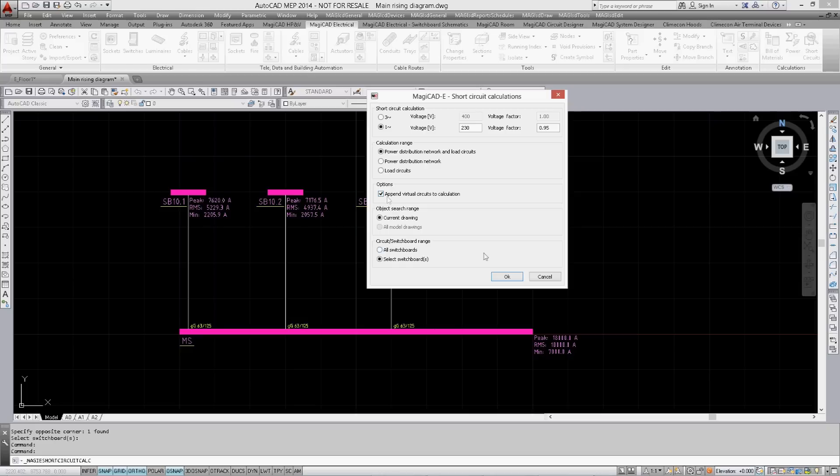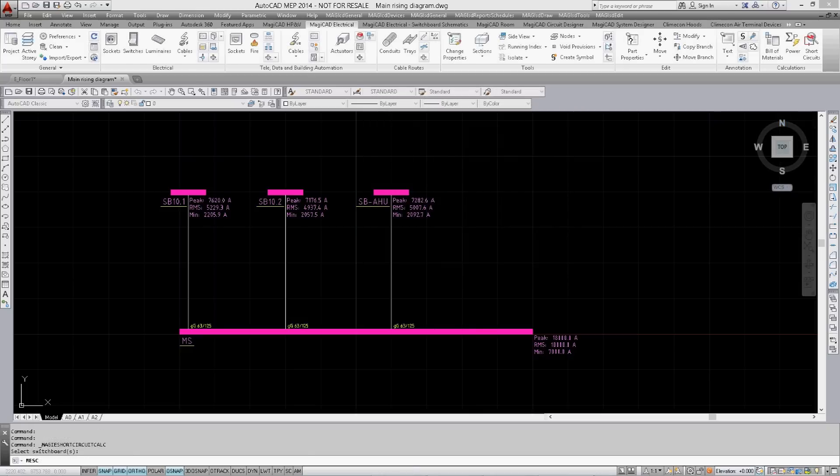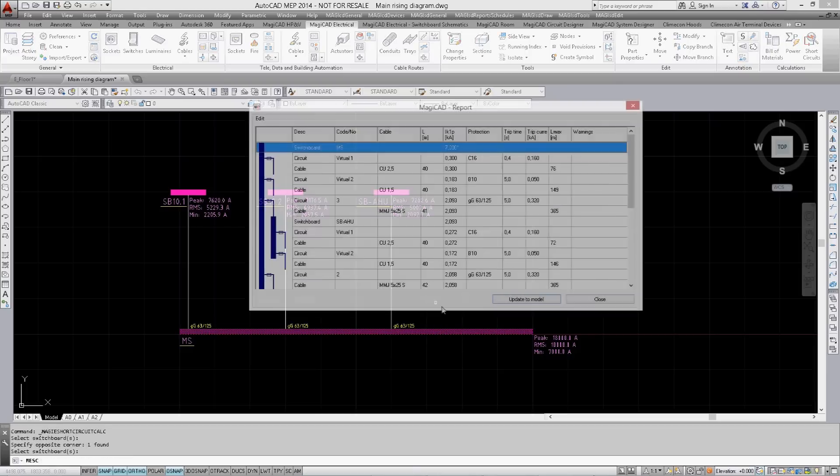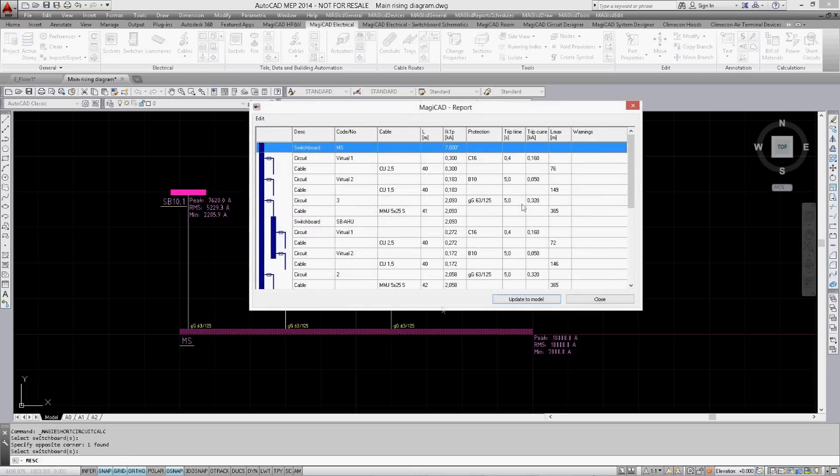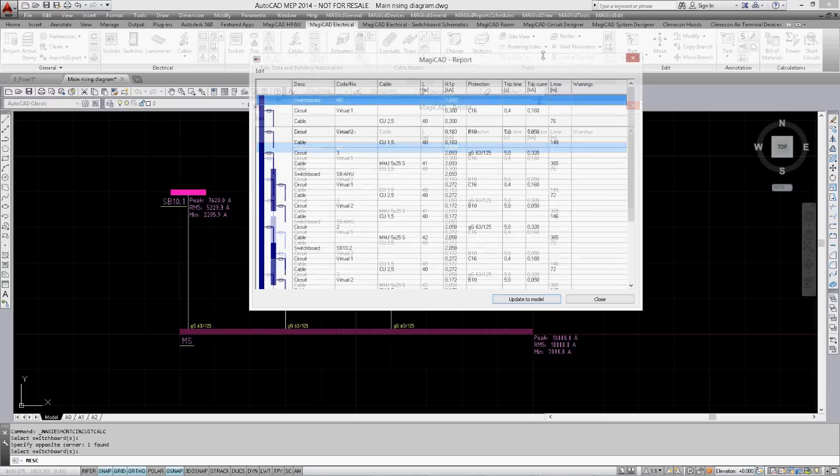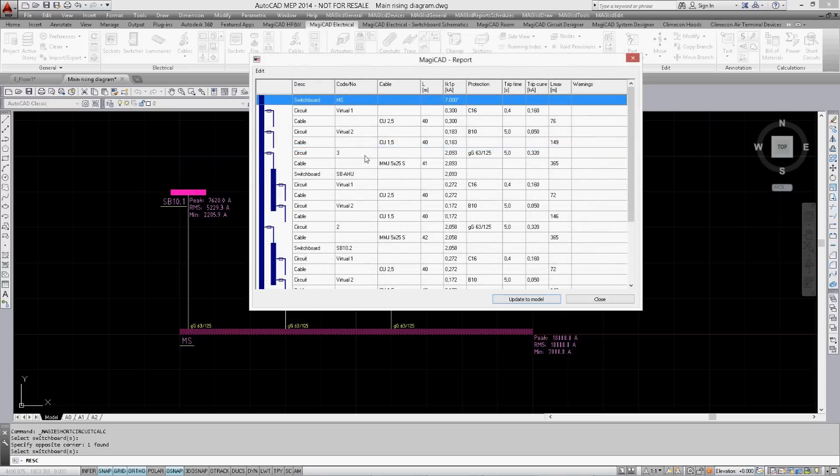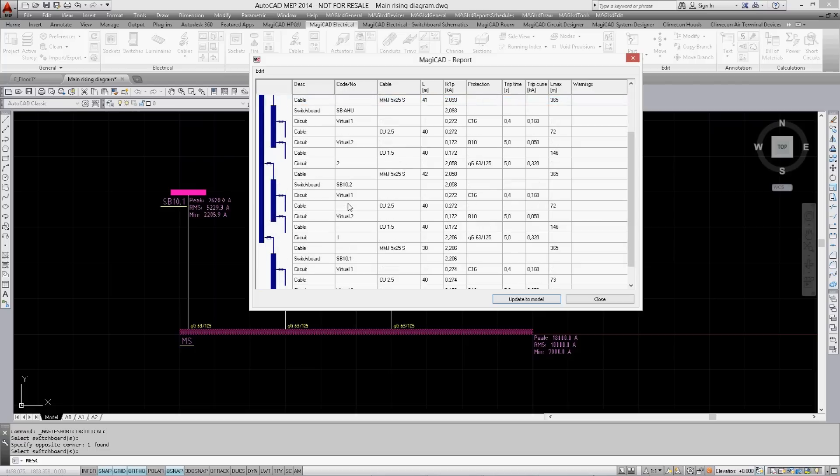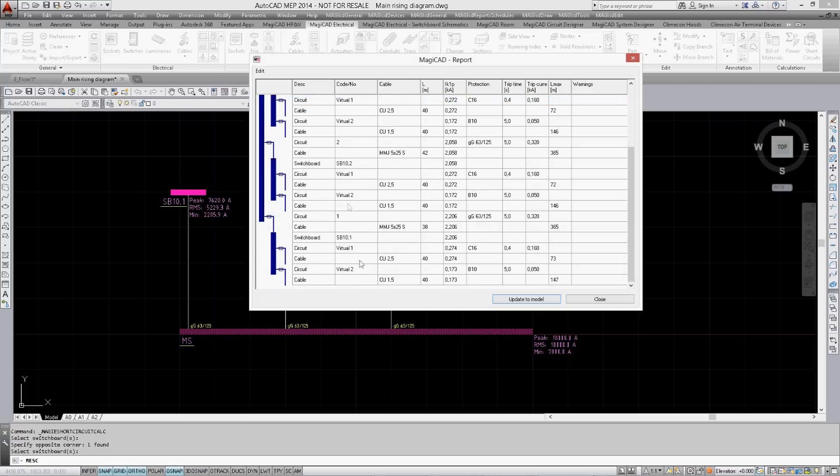In the project you can define and customize different variations of virtual circuits used in the calculation. The switchboard is selected once again where you can now see that the load groups have been taken into consideration for the calculation results.